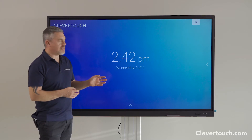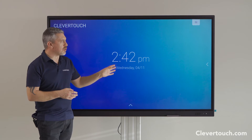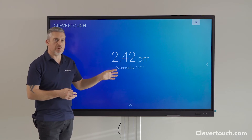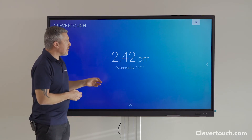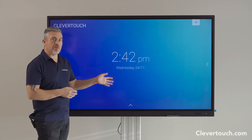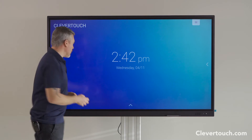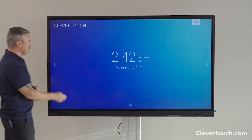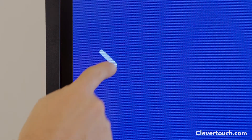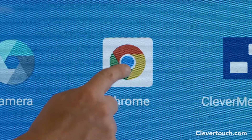The first thing you need to do is get Zoom installed onto the board. If you haven't got a screen that comes with Zoom already on it, I'll show you how you can do it. First of all, go into the main menu — I'm heading for the apps and the Chrome browser.